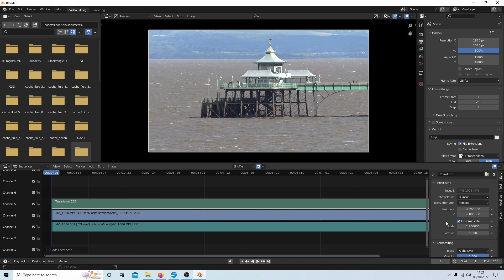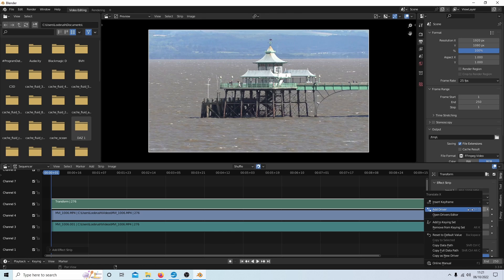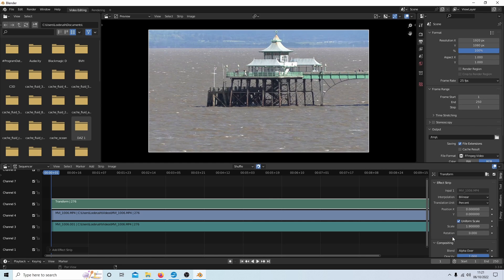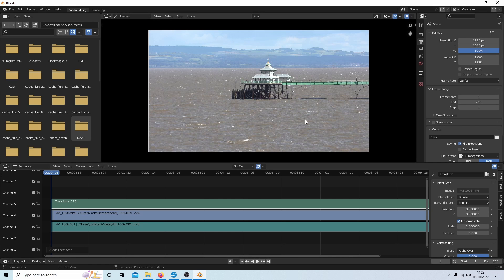That's basically all you need to do if you don't want to gradually zoom in. I'm going to reset these back to the original settings and show you how to add a keyframe.